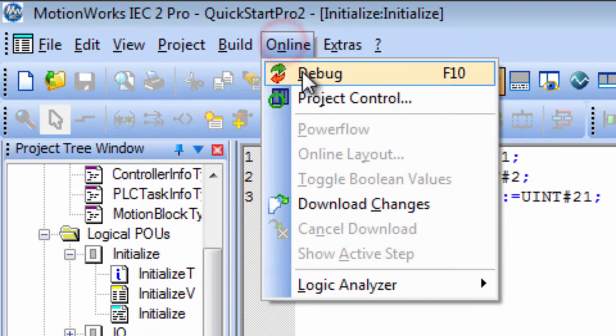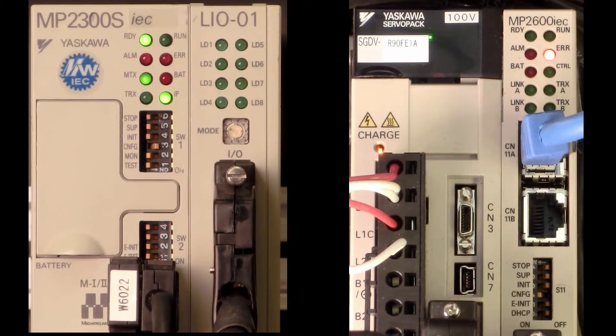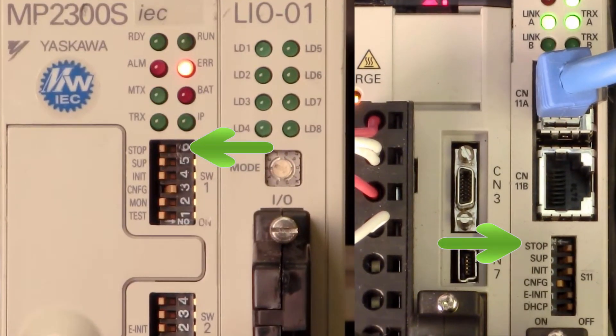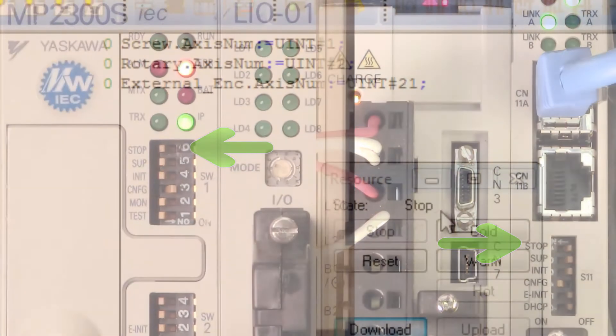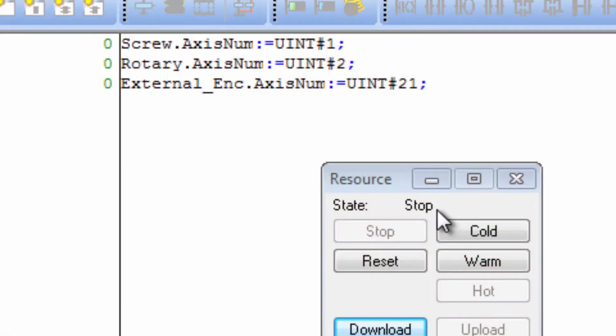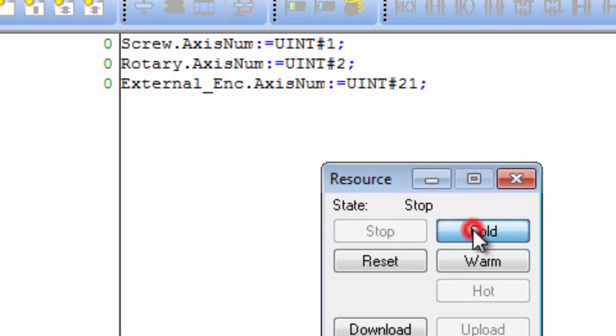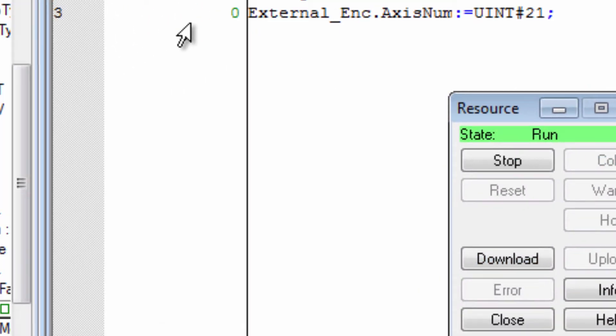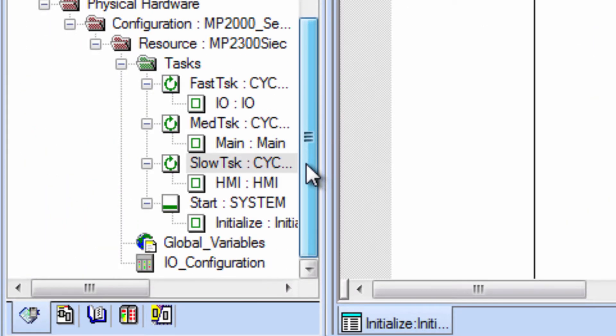The program is not running. Check that the stop switch is not on and then click Cold Start. But notice the values are zero. Why is this?